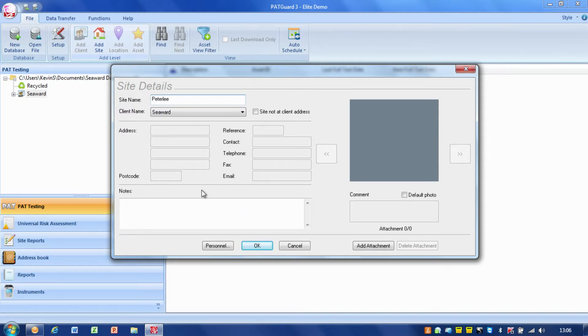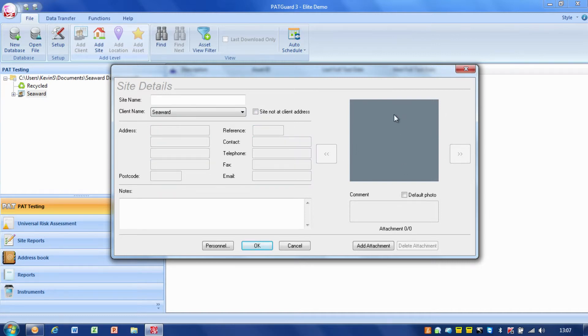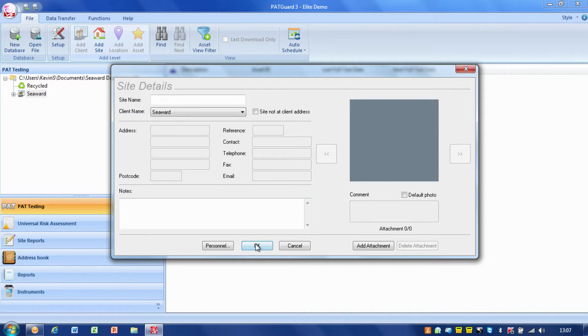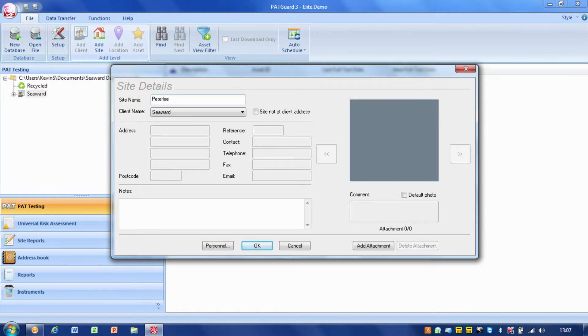And again, I can fill in details if it's different from the actual client address. I can put the details in. I can even put a picture in of the site if I want that helps me identify it later on. So, we'll OK that. Whoops. Site name is required. Let's try again. OK.